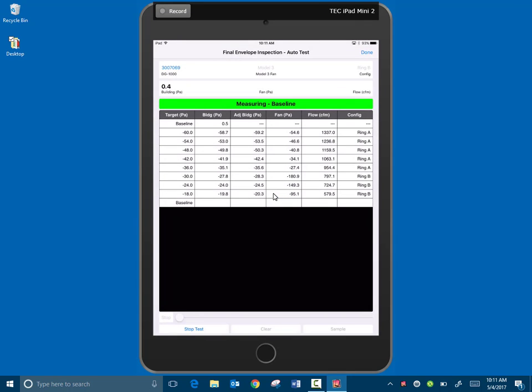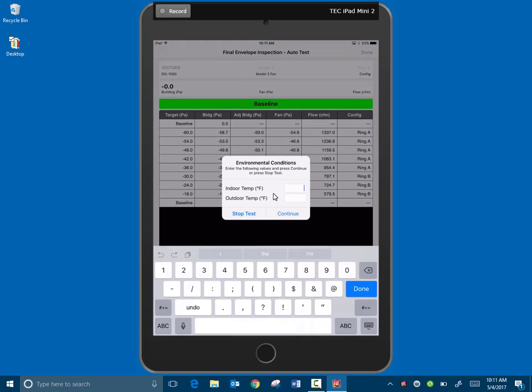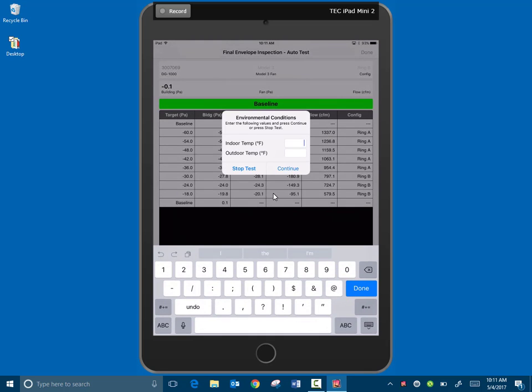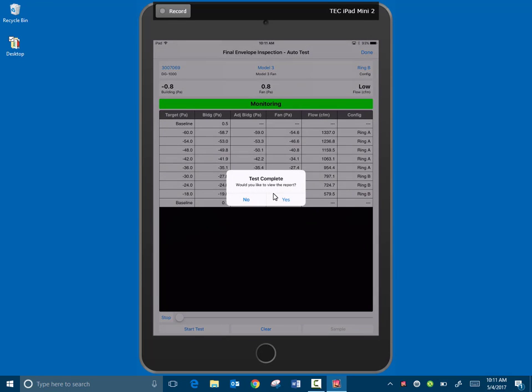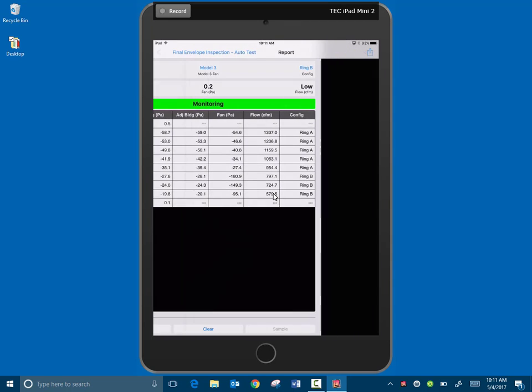Continue, it's measuring our baseline info. Continue, it's asking for our environmental conditions at the end. Test complete. It's asking us if we'd like to view the report and we'll say yes.